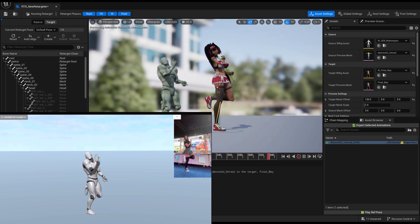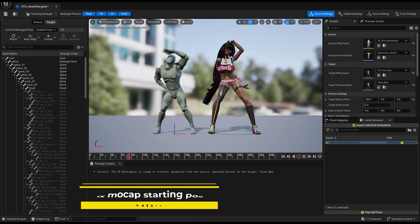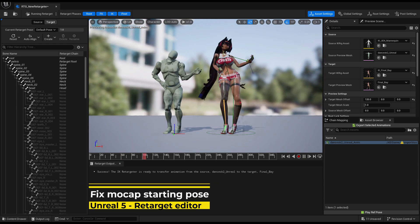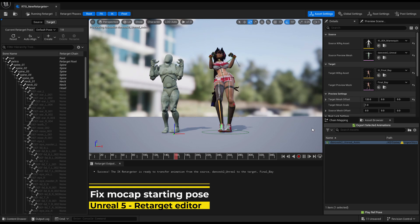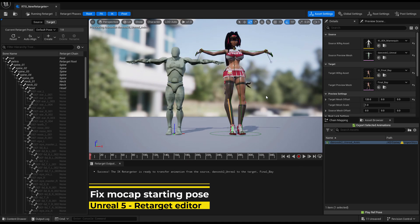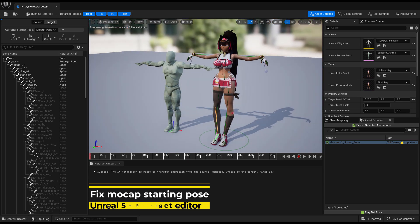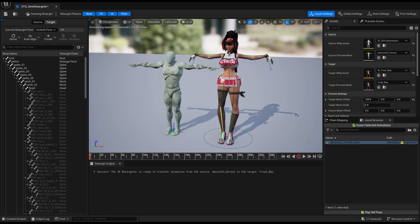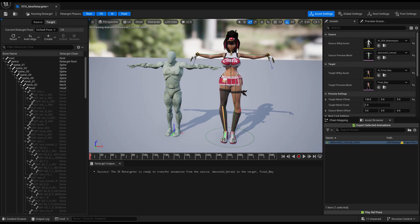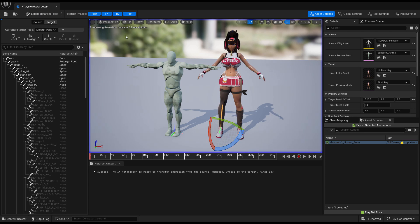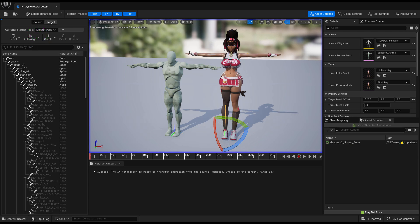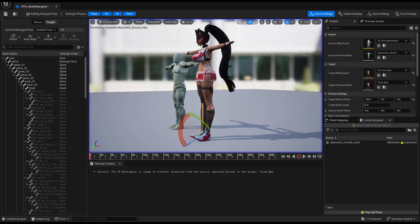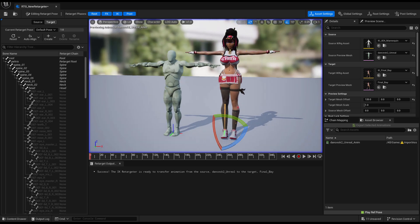Her head seems to be way up for some reason but you can correct that. Let's go again into the—oh this is why. You can see this is a problem because in the new motion capture, in the new motion capture file that we brought, this is the starting pose. No problem, let's click on here to edit the pose again. Auto Align, Align All Bones, and now they are both sharing the same pose.